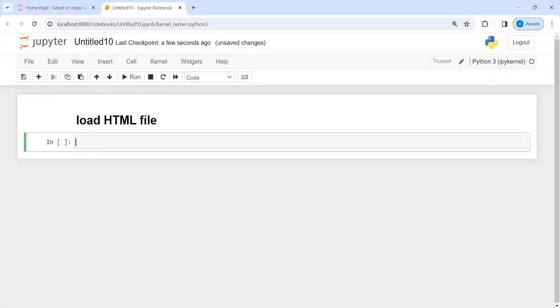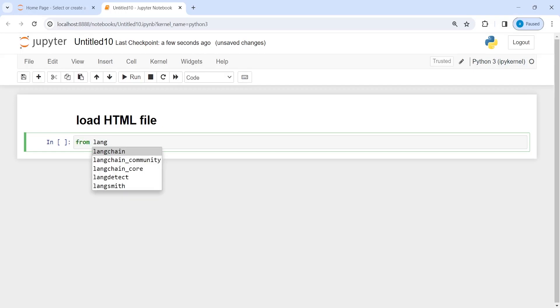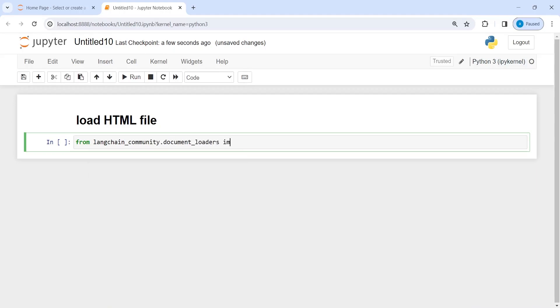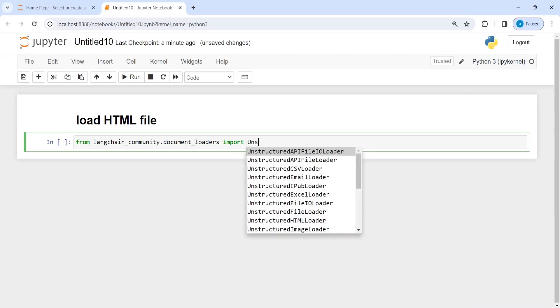You will learn how to use LangChain to load an HTML file. Let's import unstructured HTML loader. I will call from langchain_community.document_loaders import UnstructuredHTMLLoader and we'll select this one.